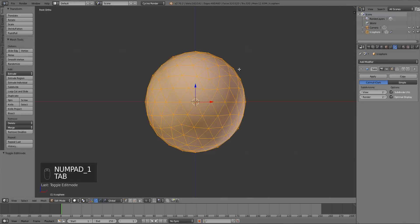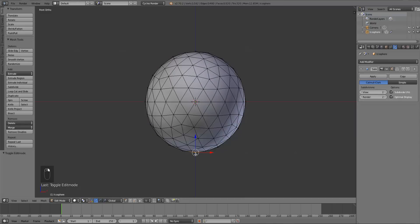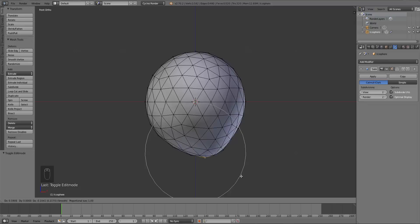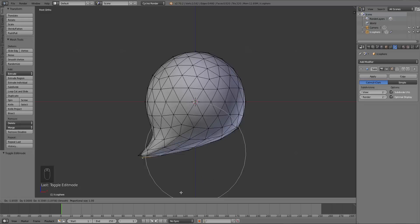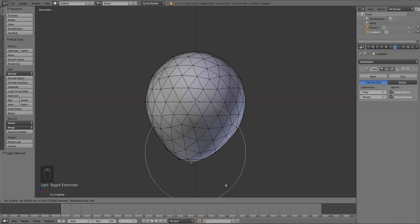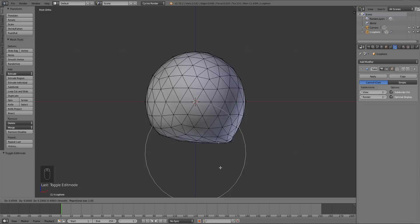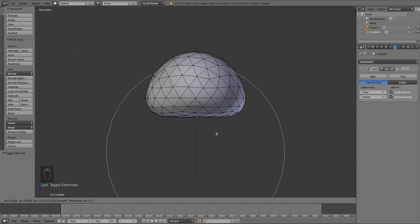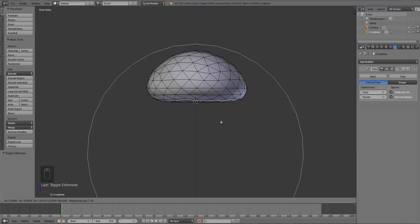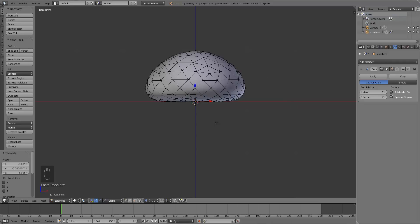Press Tab to go into Edit Mode, and I'm just going to right-click the bottom vertex here to select it, and press O to turn on Proportional Editing. If I press G to move this around, you'll see there's a big circle around the vertex we selected, and certain vertices within that circle are moving along with it. The Proportional Editing tool allows you to move multiple vertices along with a single one, so most of the lower half of the icosphere moves with it. I'll scroll with the mouse wheel to make the circle bigger until I can bring this vertex up to the x-axis.